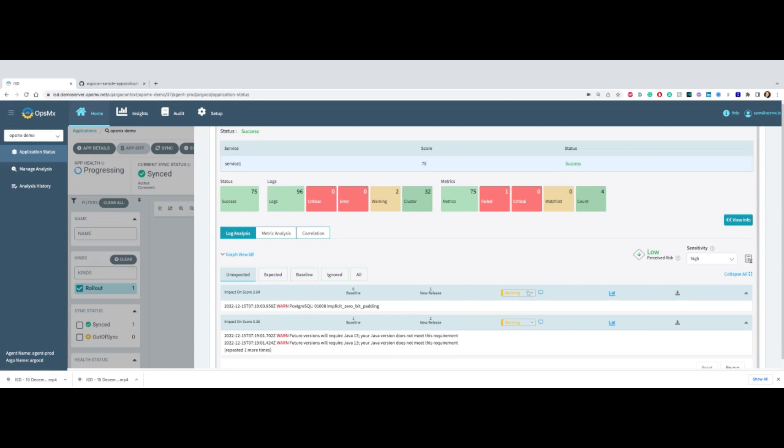That's great, but in many cases you may find an error or critical error. In that case, the score will go down to zero or lower, allowing you to stop the rollout. This is a very powerful way to automatically detect issues.